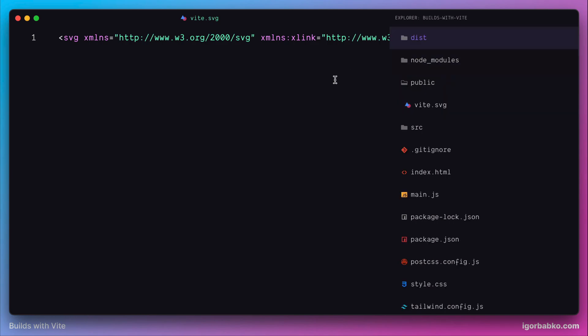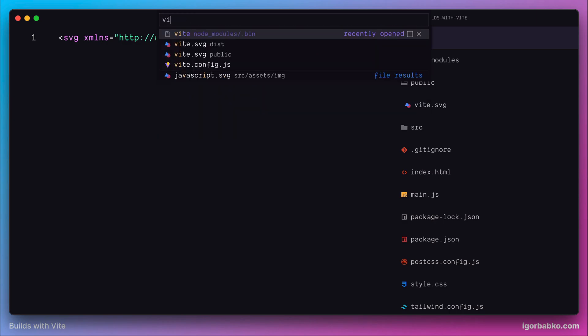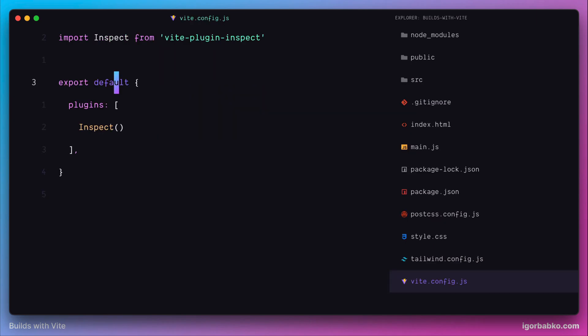For example, we want public folder to be renamed on build folder. For such cases, Vite provides us with another option that we can add into the Vite config called publicDir. And in here we specify desired folder name for static assets.